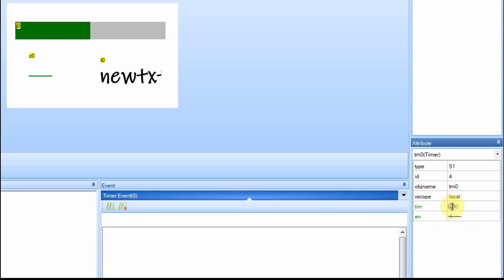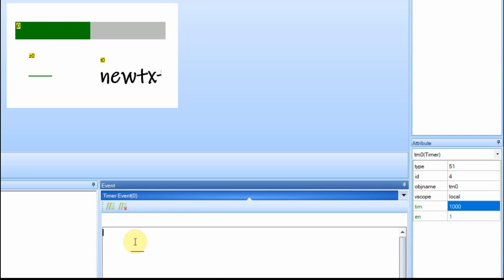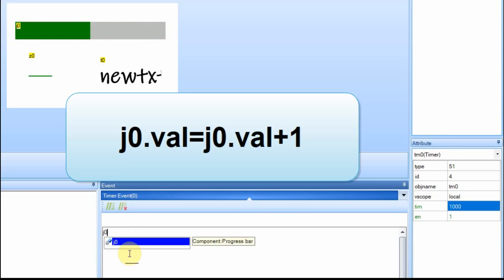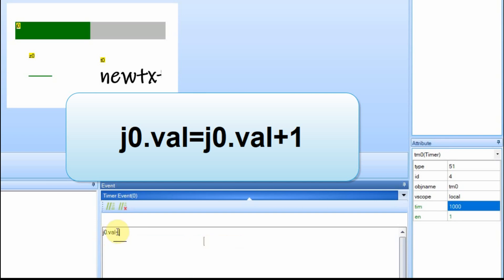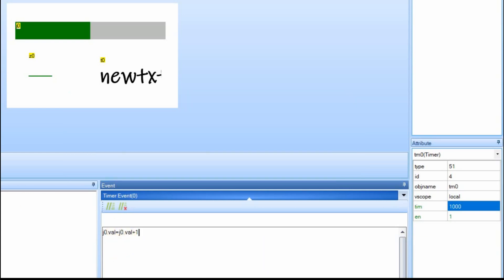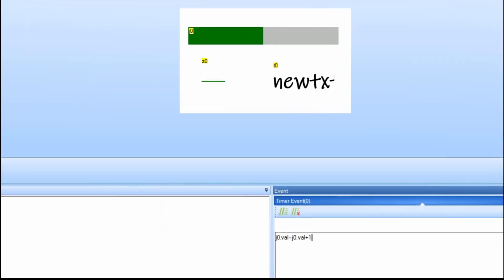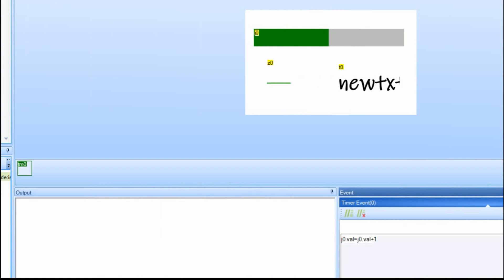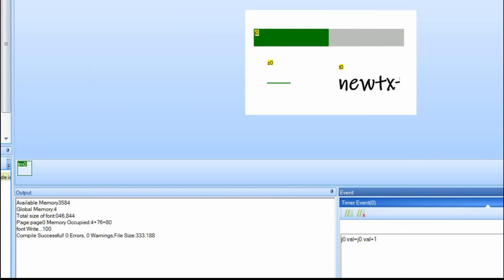So that's 1,000 milliseconds, and what it's going to do is just execute code every 1,000 milliseconds. We're going to go ahead and have it make this progress bar increment, and you do that by selecting the device itself and the value, and we're just going to add 1 to that same value. We do a compile, and it passed.